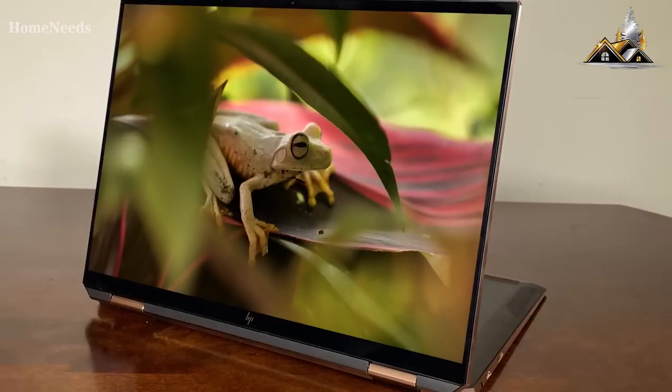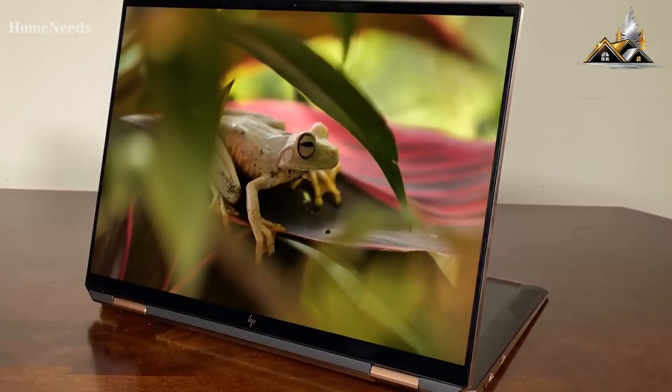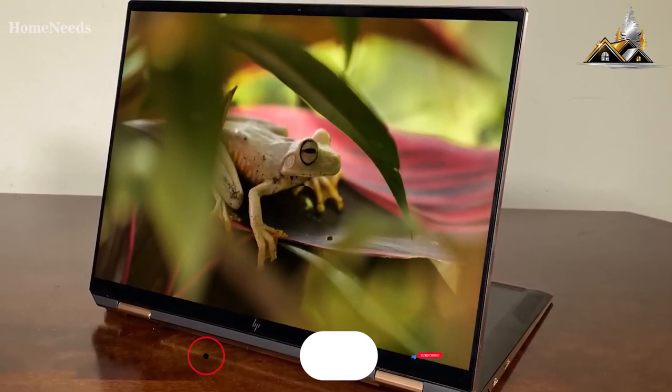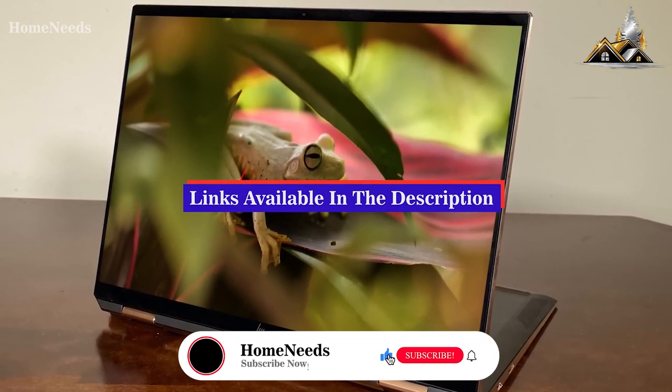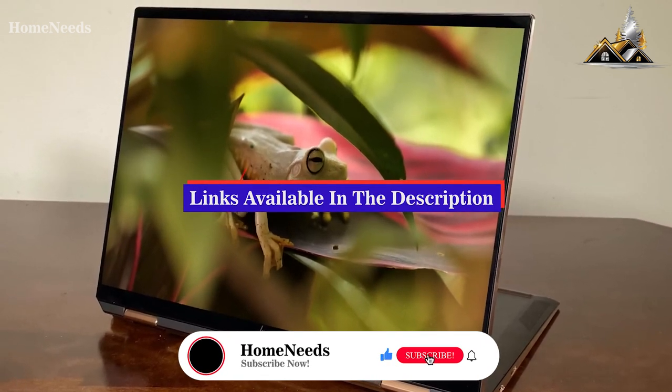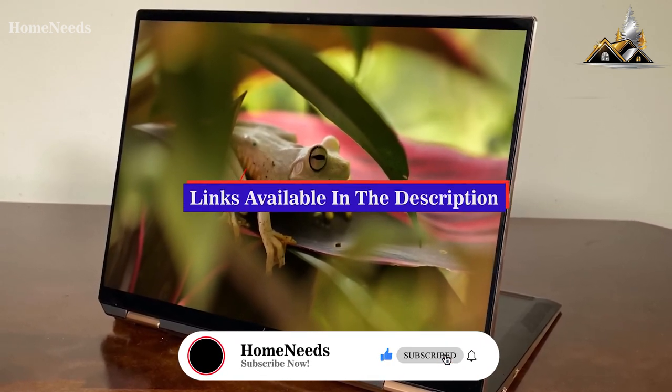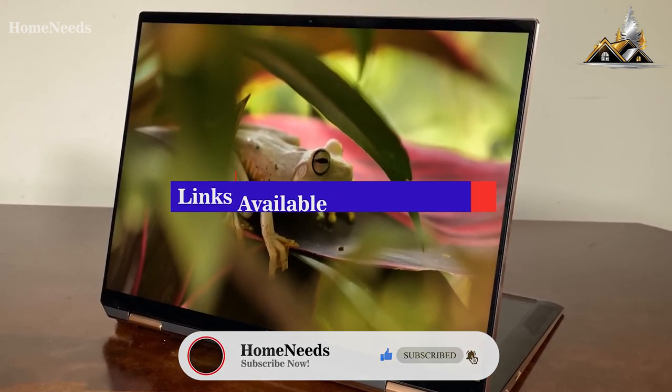If you want more information and the most up-to-date pricing on the products we mentioned, be sure to check the links in the description. Okay, so let's get started with the video.